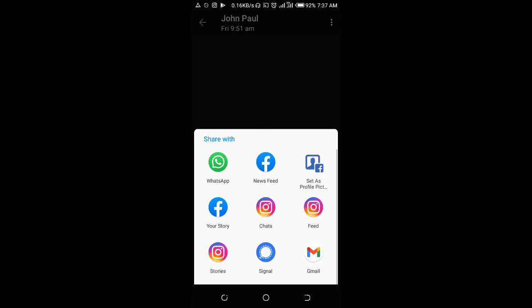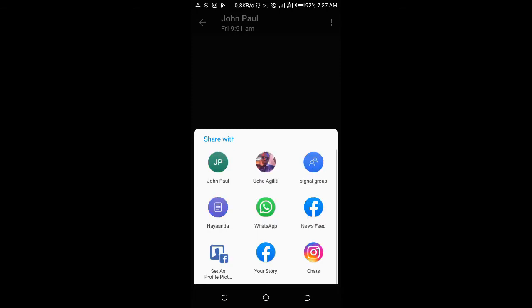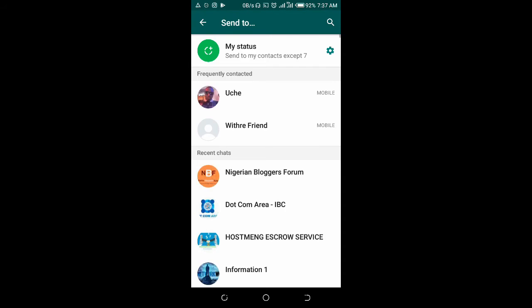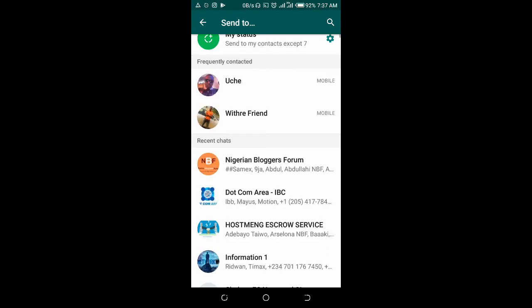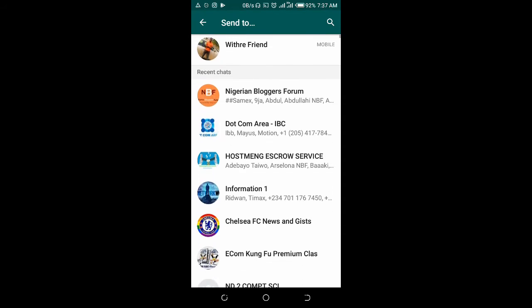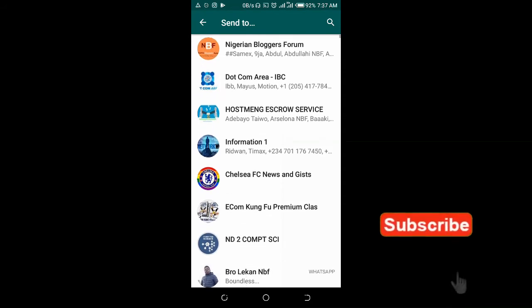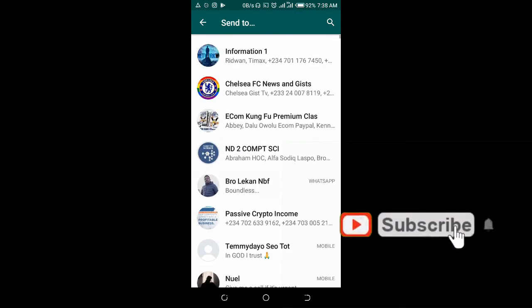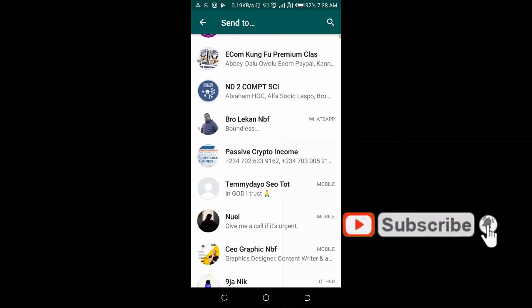Then click on Share. When done, click on WhatsApp. Give it time, let it load. You can then scroll down to select any contact you want to forward it to.